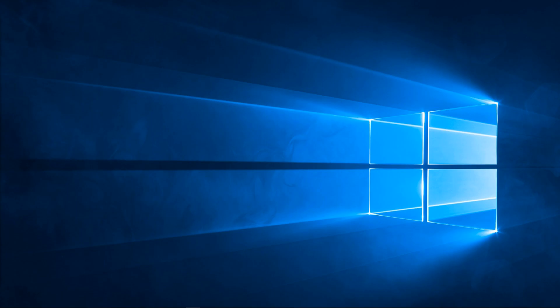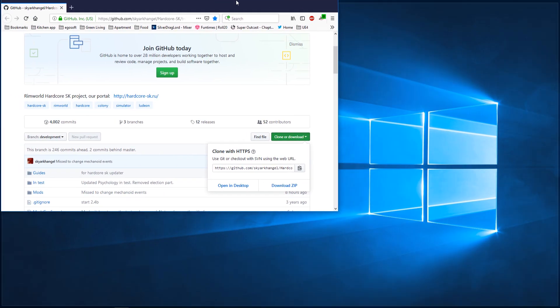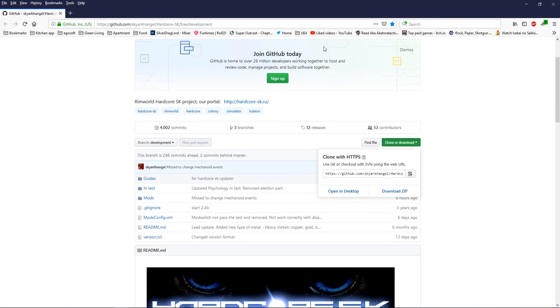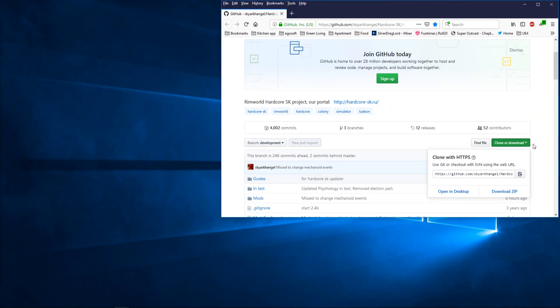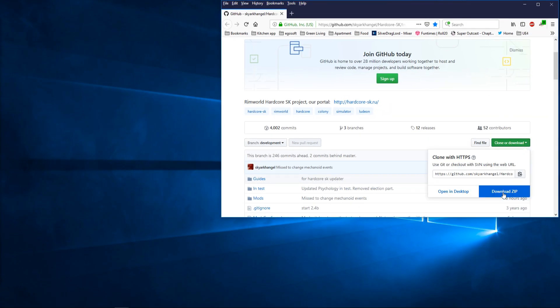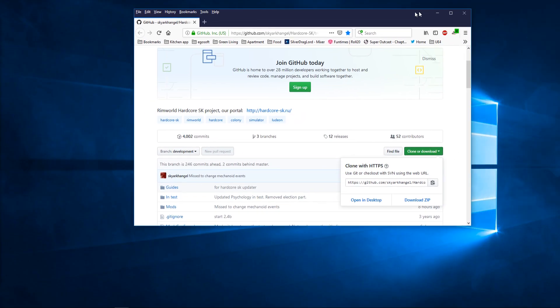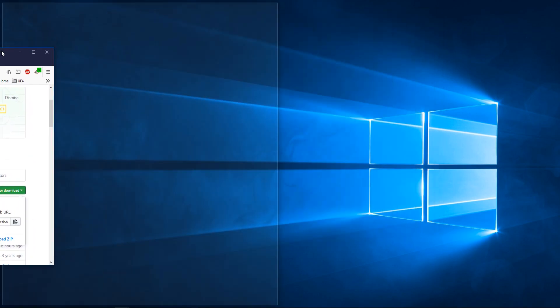So obviously the first thing would be go to the development location. Top right corner you have clone or download, just click on that, download the zip. Just click on clone download, download the zip, save the file wherever the heck you want to save it.